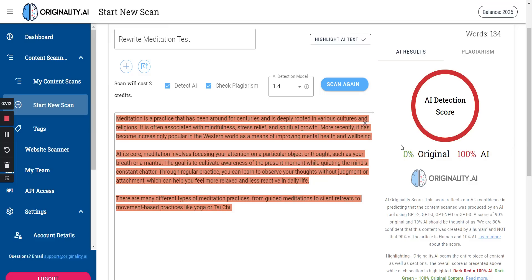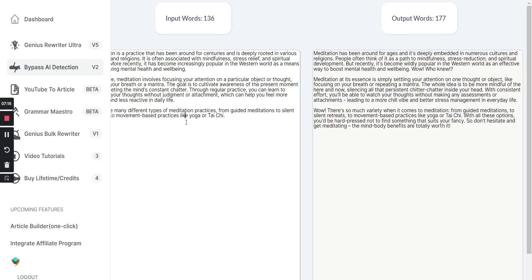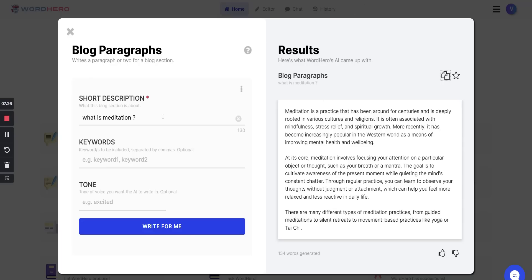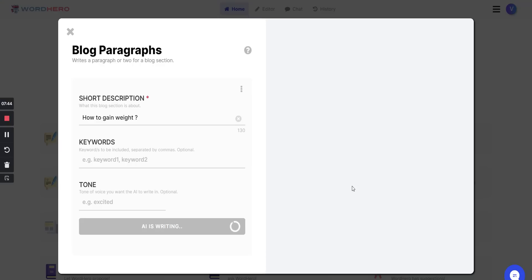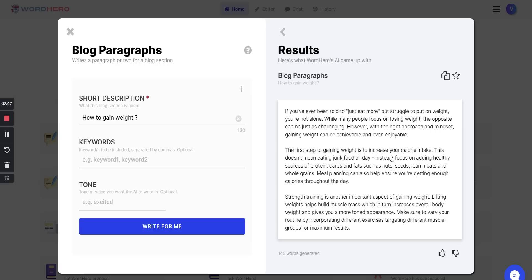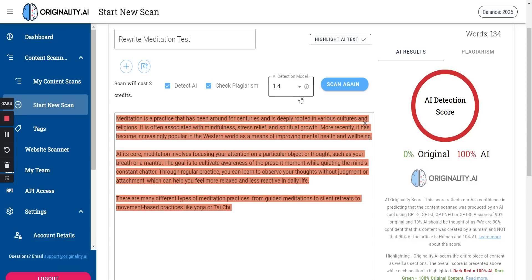I'm going to try a different topic and see if that works. Let me go back to the AI writer and type in 'How to gain weight.' I'll click Write for Me and see what comes up. Then I'll start a new scan in Originality.ai.